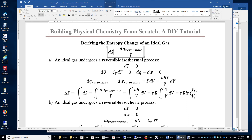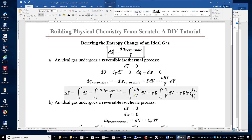First, reversible isothermal: when dT equals 0, dU equals 0 because the internal energy of an ideal gas only depends on temperature. So dQ plus dW equals 0, meaning dQ reversible equals negative dW reversible equals PdV, because in a reversible process P external equals P and pressure equals nRT over V. We plug this in and integrate nR over V dV. The result is the entropy change equals nR times the logarithm of V final over V initial for a reversible isothermal process.